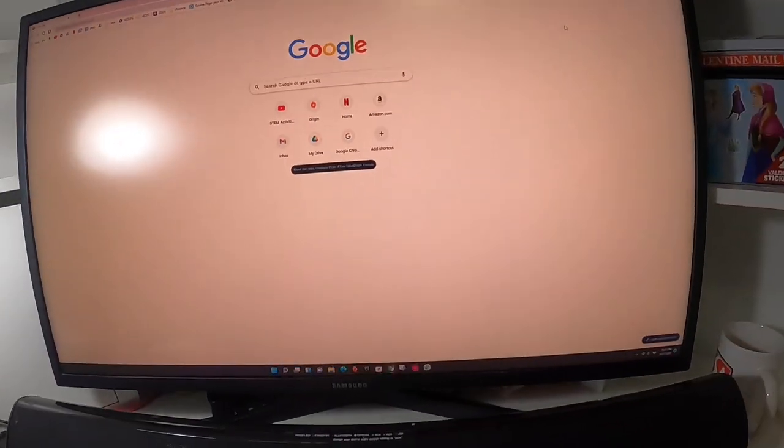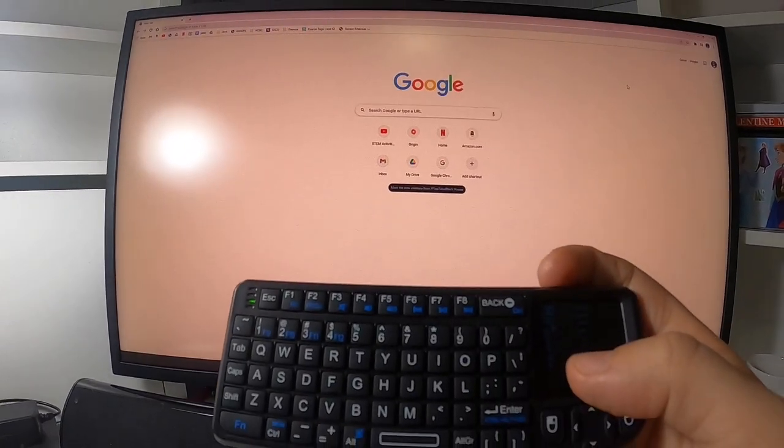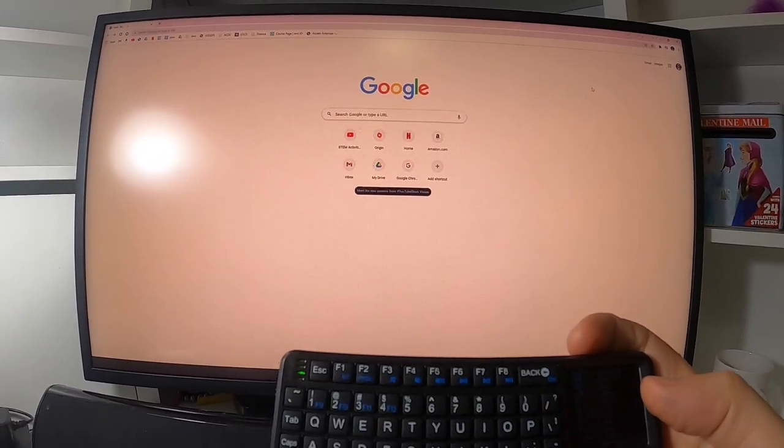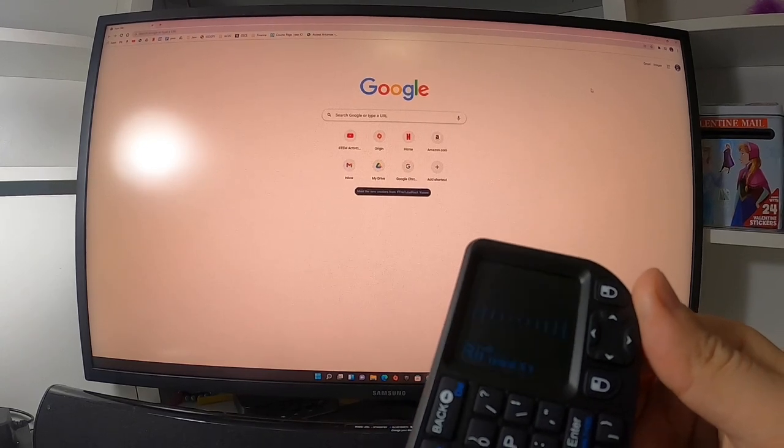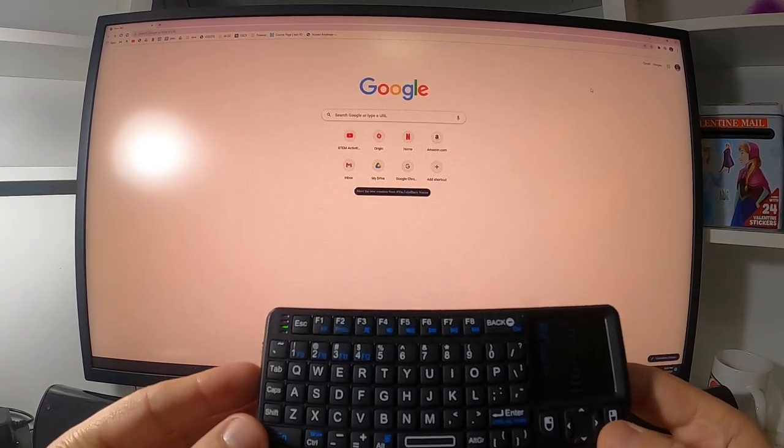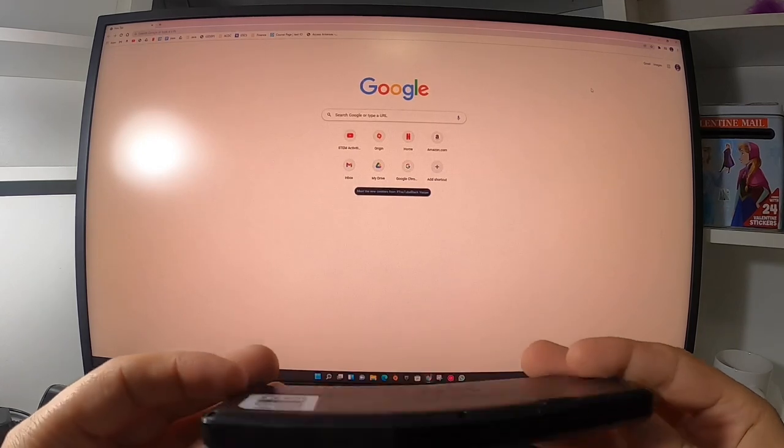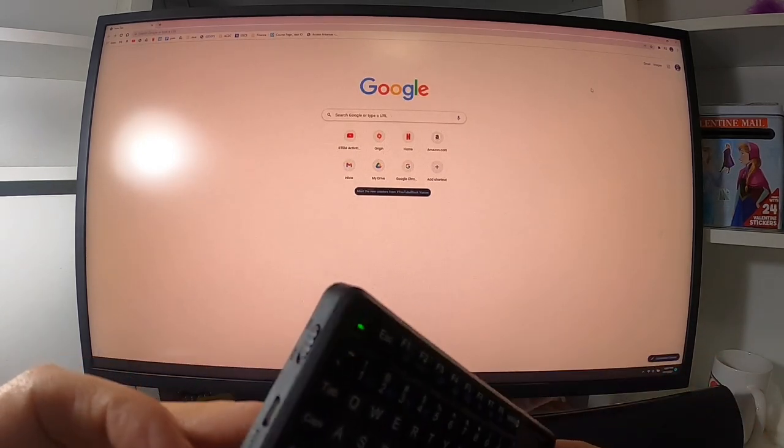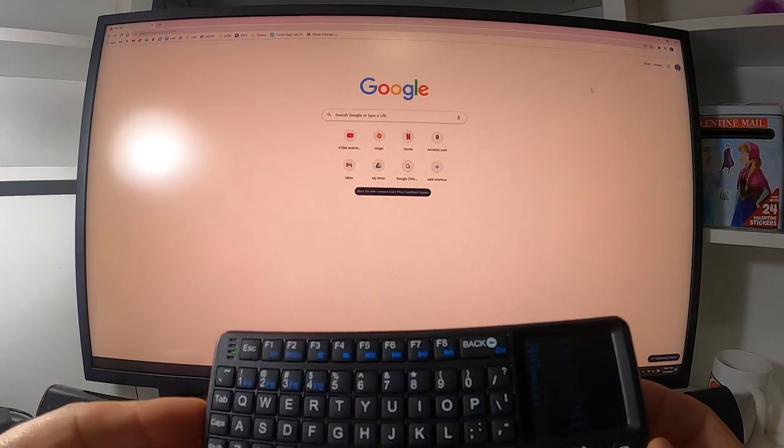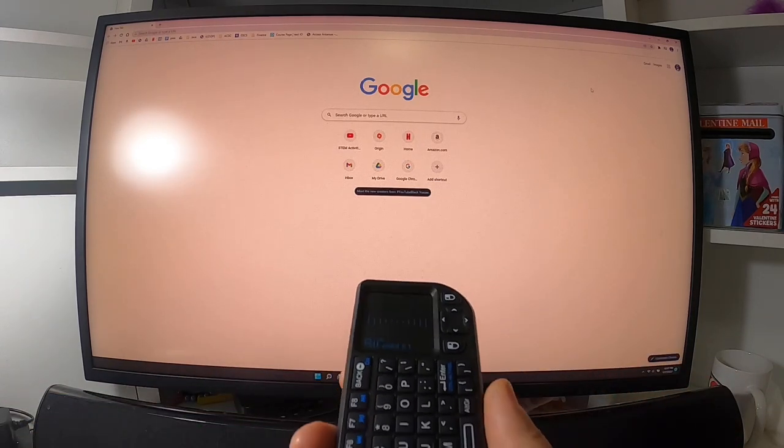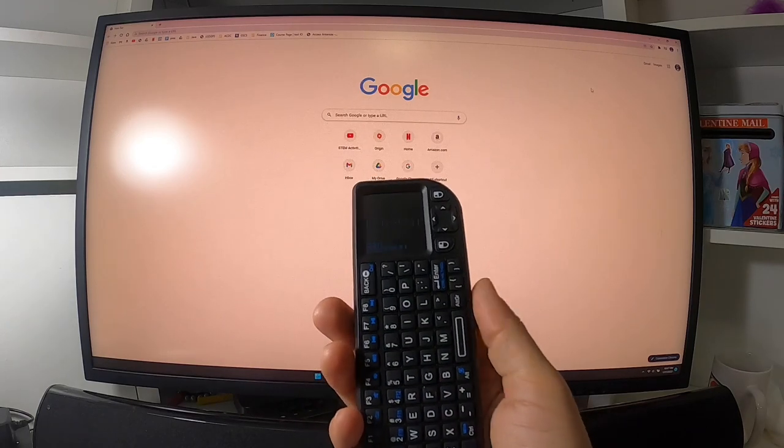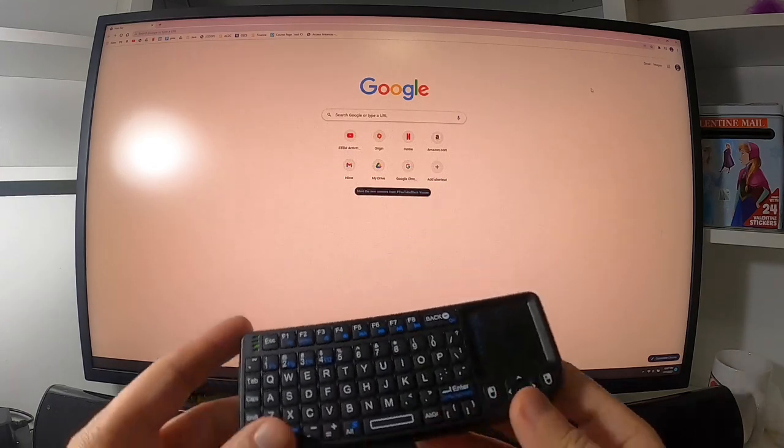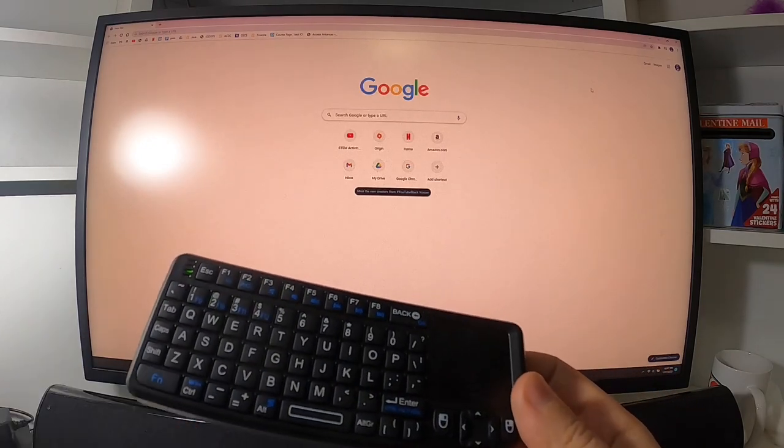That's the first disadvantage for this mini keyboard. Its name is RII mini X1. Also, this seems small, that's okay. You can use it either like this, like a remote control, or horizontally.